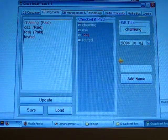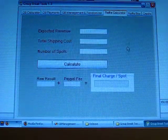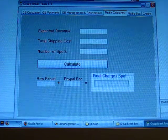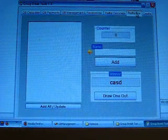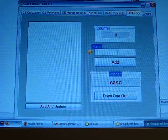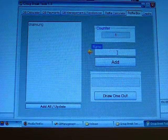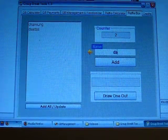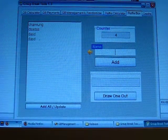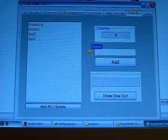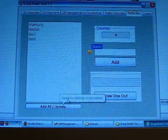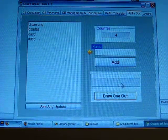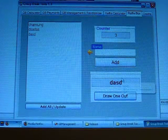For the fourth tab, it's the Raffle Calculator. You can calculate the final charge per spot for your raffle. The fifth tab is the Raffle Box, basically the same as people who did their raffle drawing. Let's add names into your raffle box. Here you can see the counter, it means the people who are in this box, four people, and then just click draw one out and it will draw one person out of this raffle box.